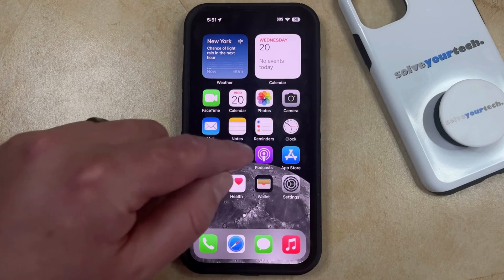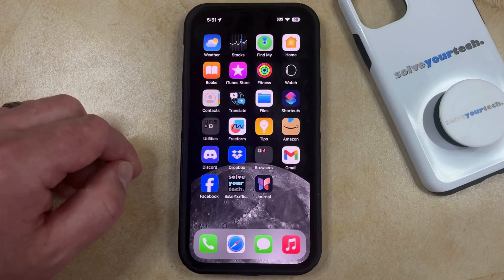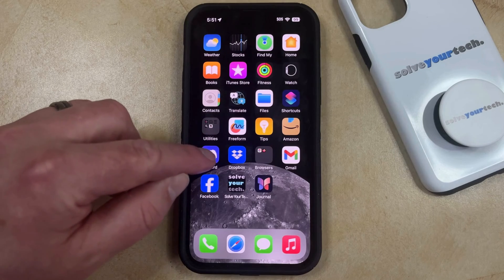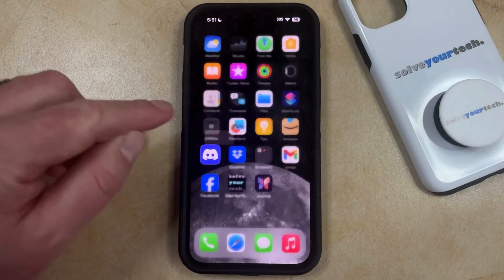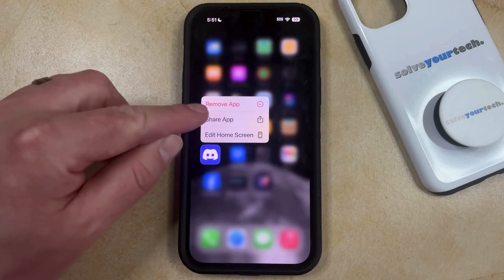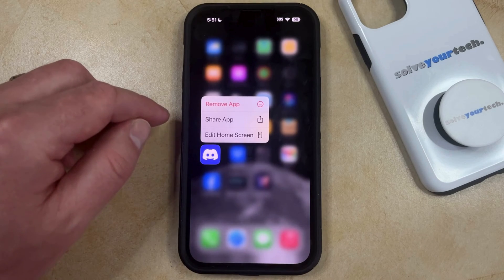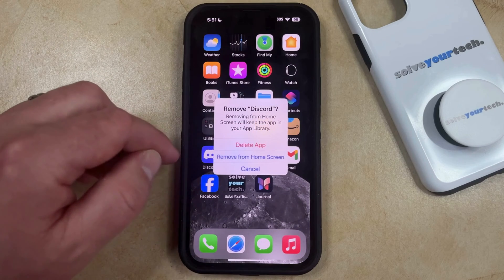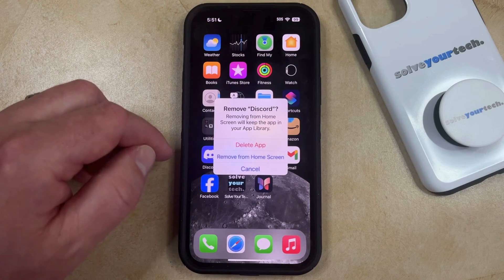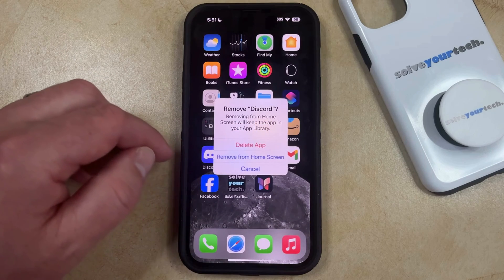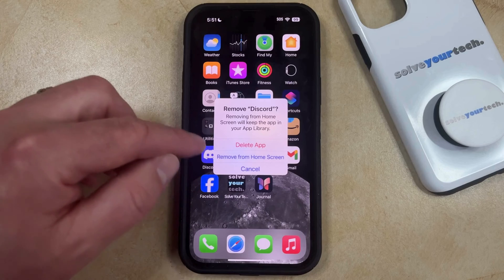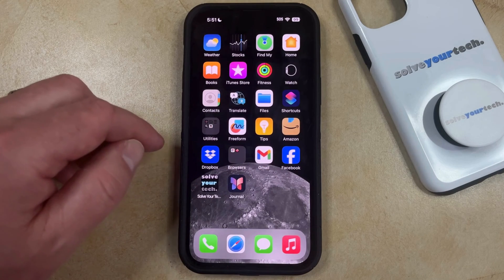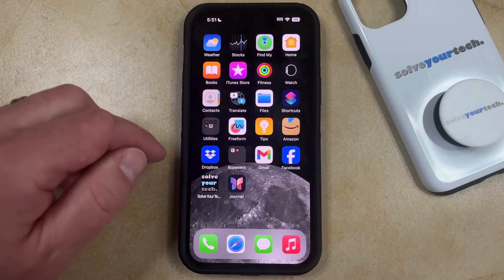You can do this by navigating to the app icon that you want to remove, then you can tap and hold on that app icon, and then you can select the remove app option from this menu. Now you just need to choose to remove from home screen from this little pop-up window, and then that's going to get rid of the app icon that you just removed.